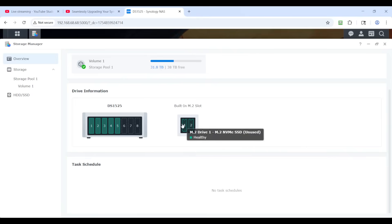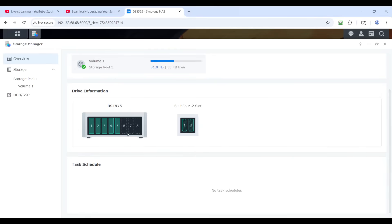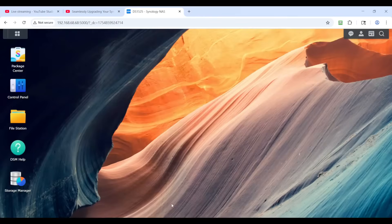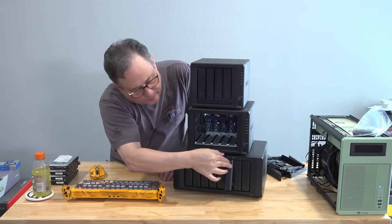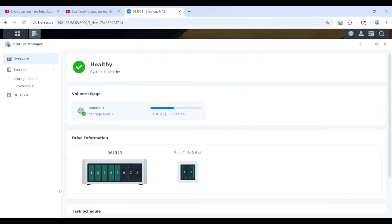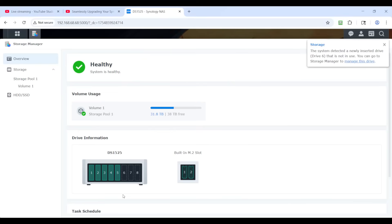But you might say, what if you wanted to expand your array? Because I wasn't able to expand it or repair it if these drives appear in red. So let's try that right now. We're going to plug this in. It's still initializing drive six — spinning it up and identifying it — and it takes a minute, just like when you turn the NAS on.